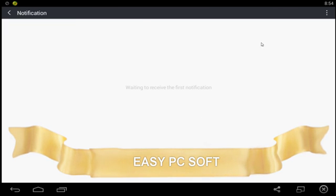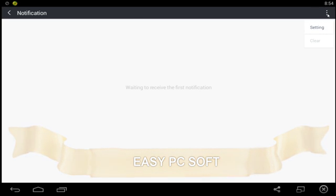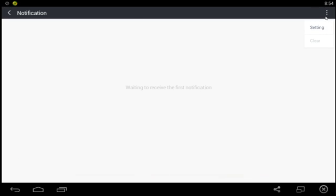In the notification option tap on the top right corner. Notification settings option appears. Now tap settings.